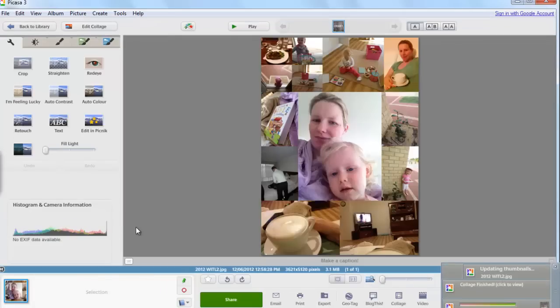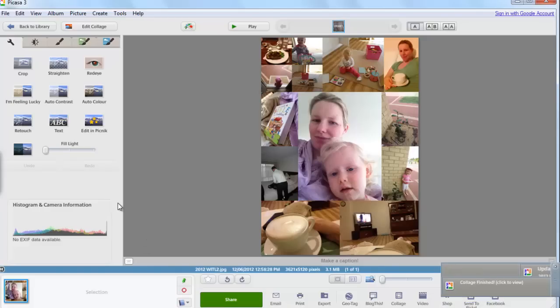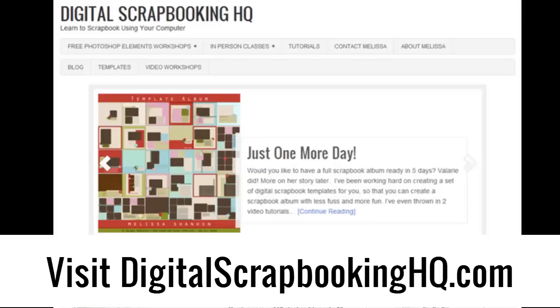There you have it. A quick and easy way to create gorgeous picture collages in Picasa. Visit digitalscrapbookinghq.com for more tips tutorials and free online workshops.